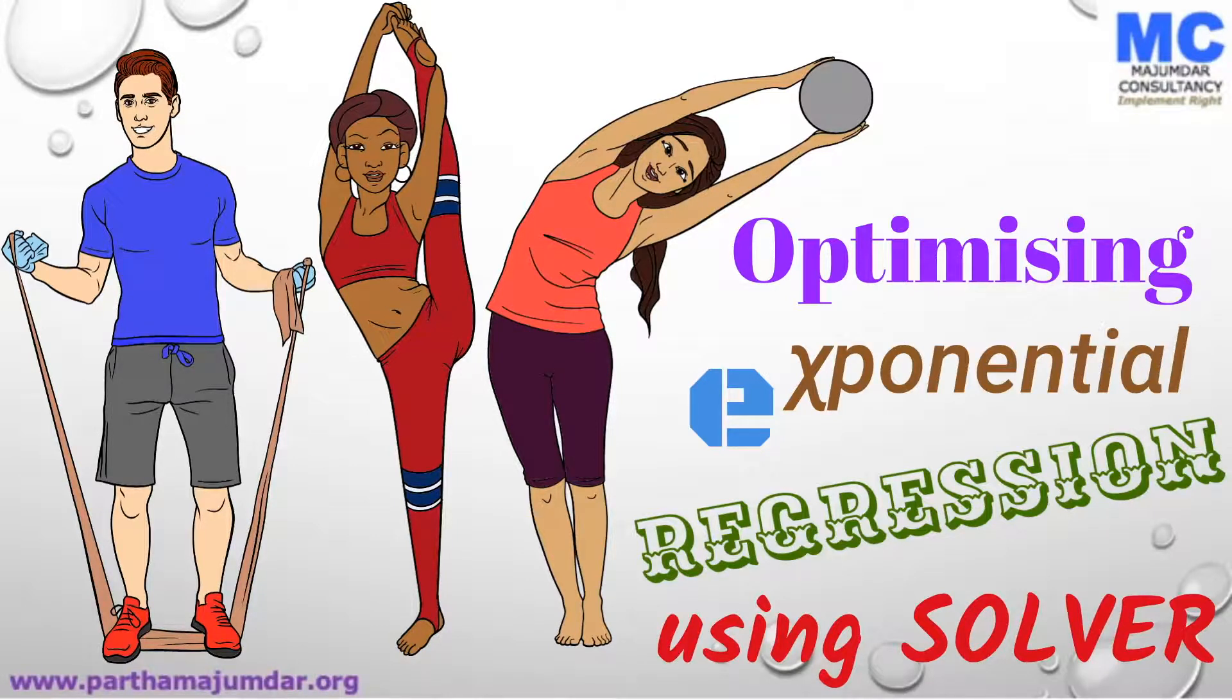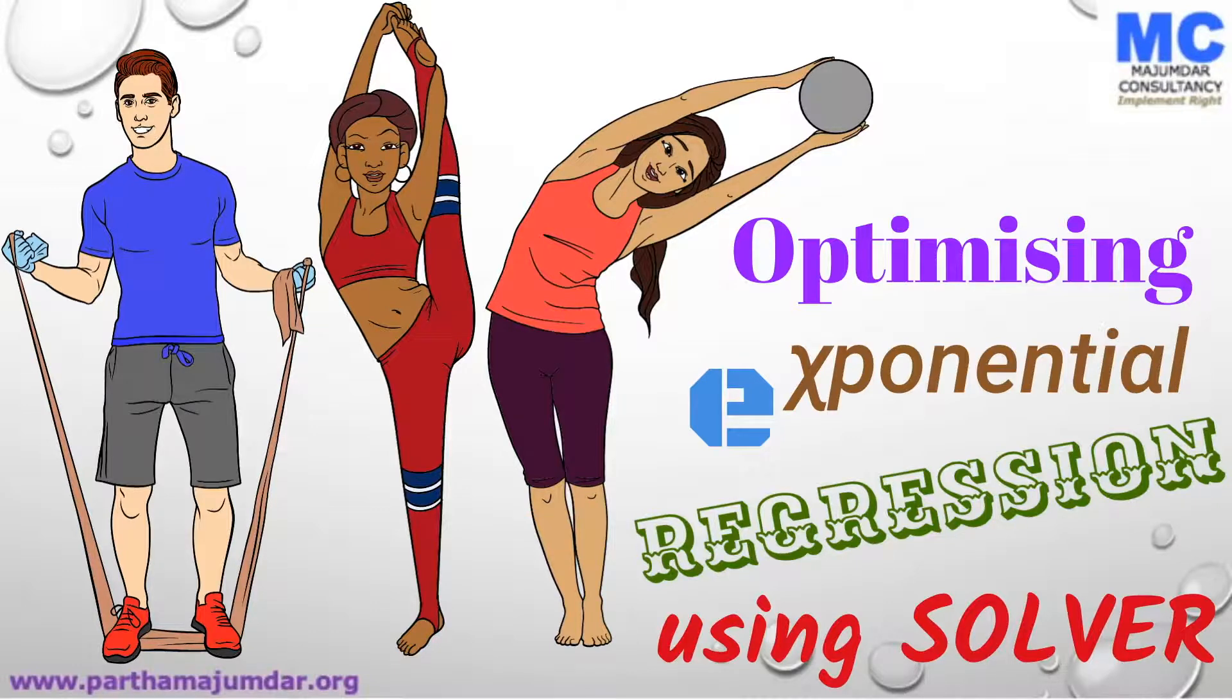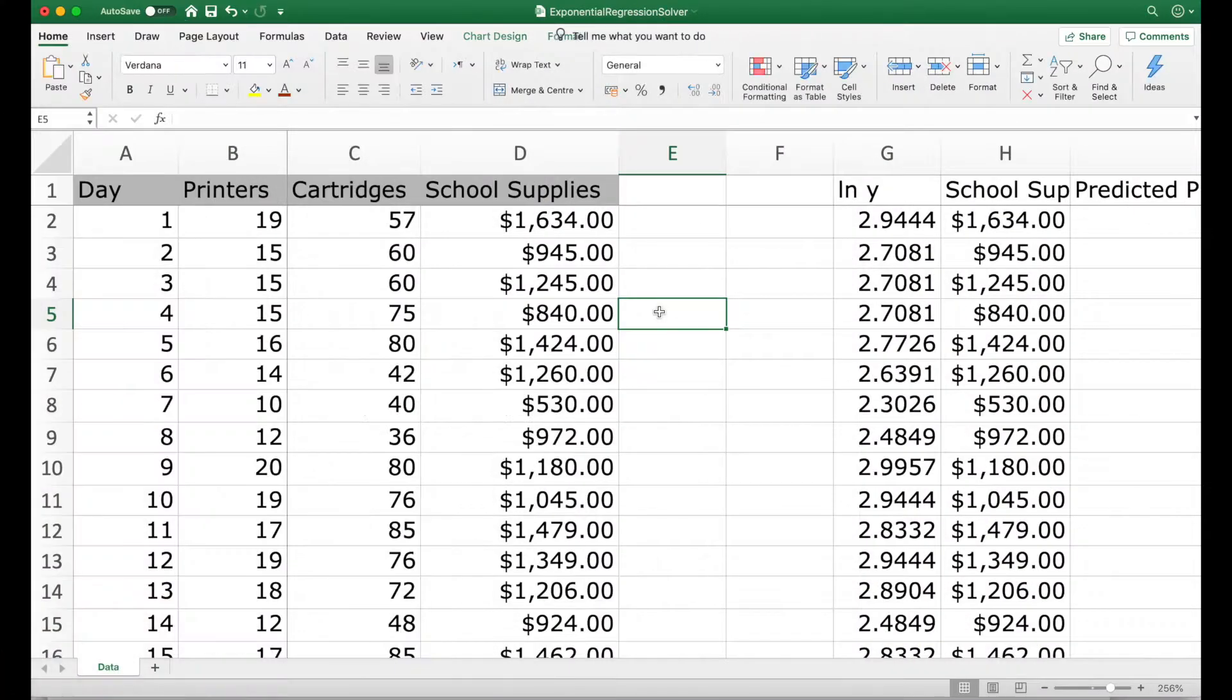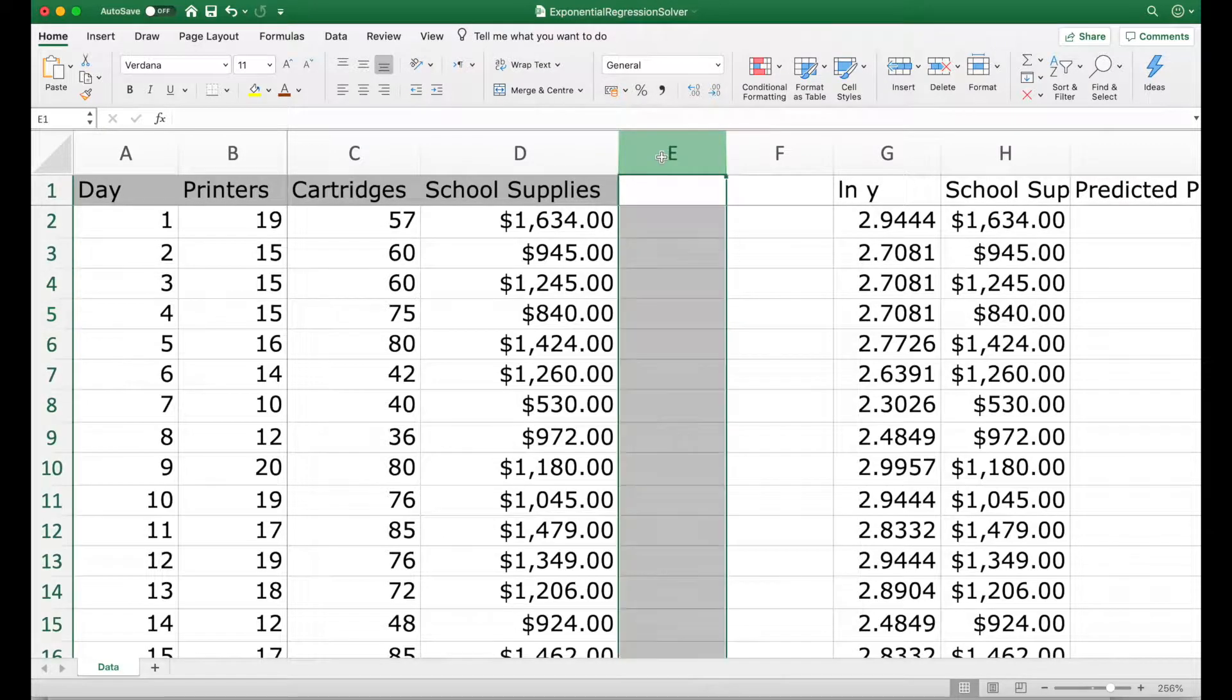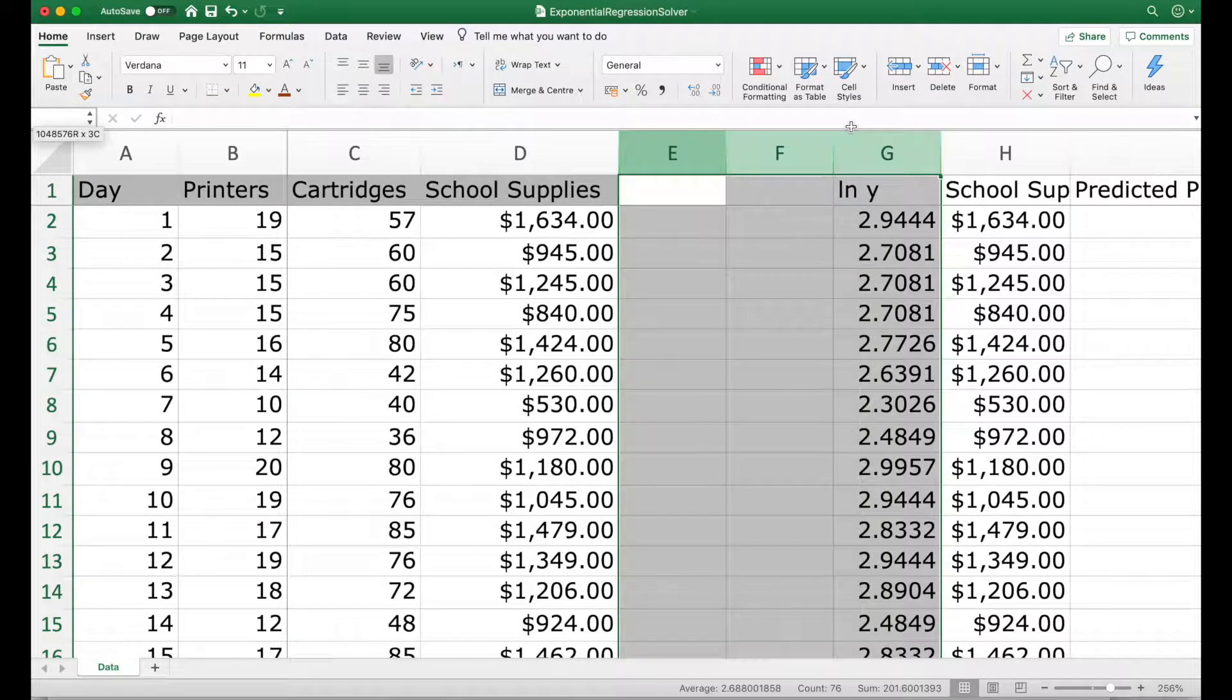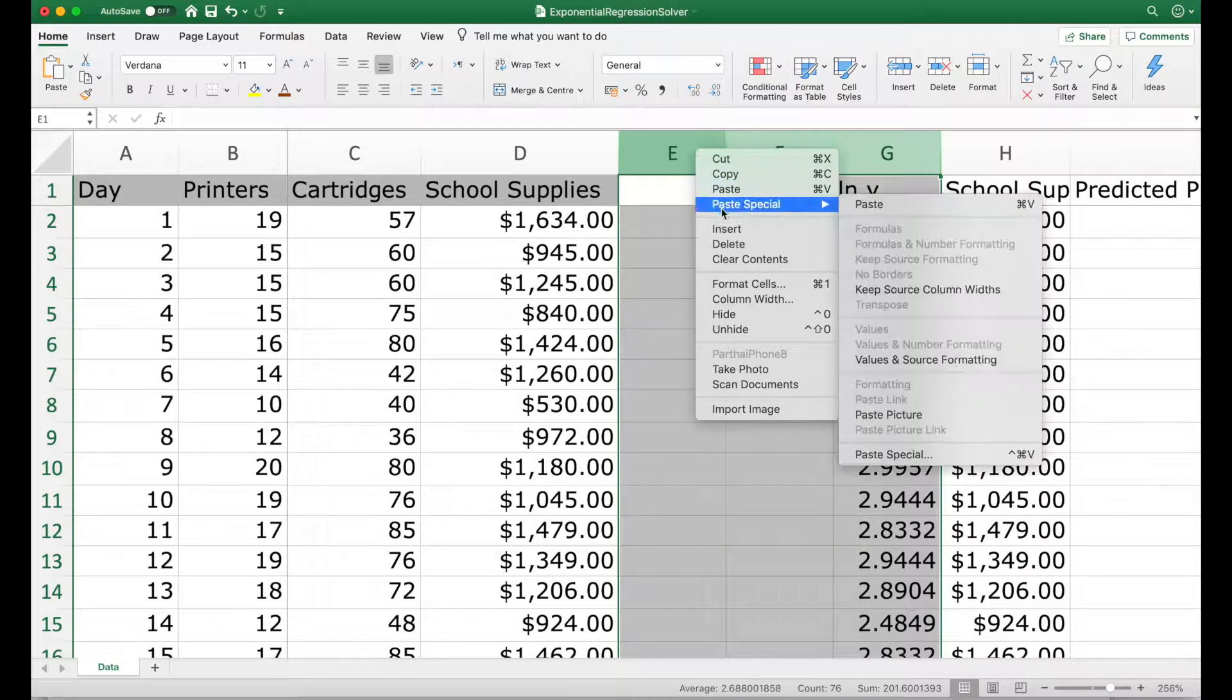To apply non-linear model, we can use Solver in Excel. We will go straight to Excel and see how this is done. So here we are in Excel, which we just used for demonstrating exponential regression using linear model.